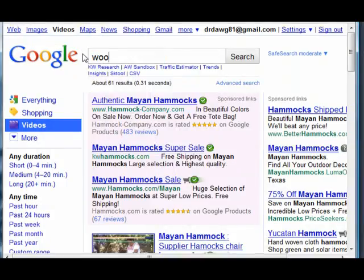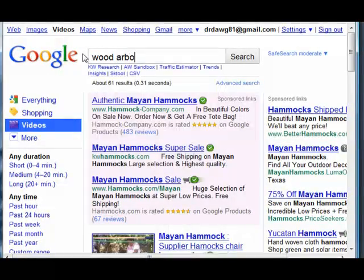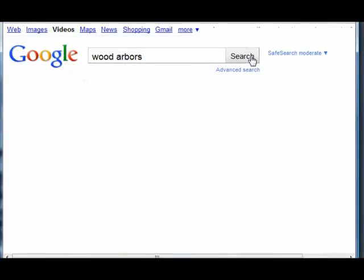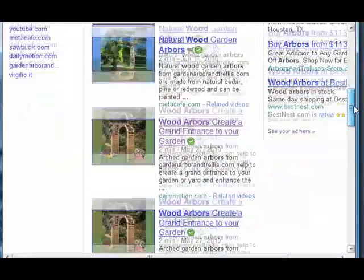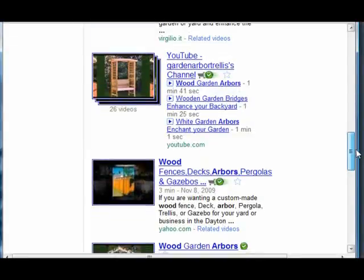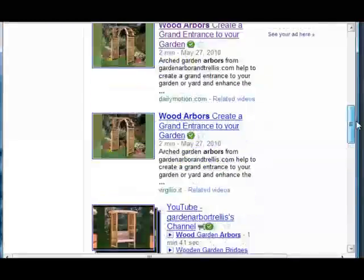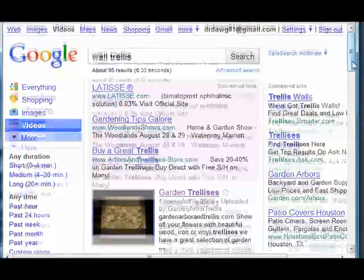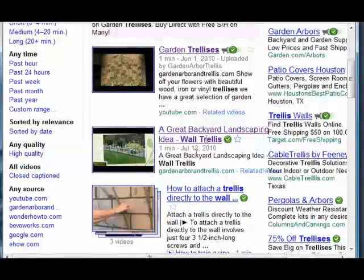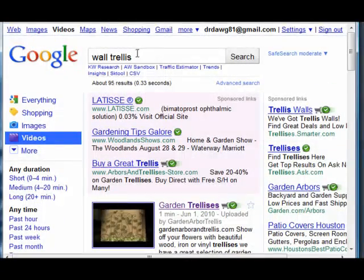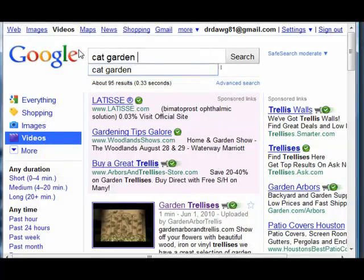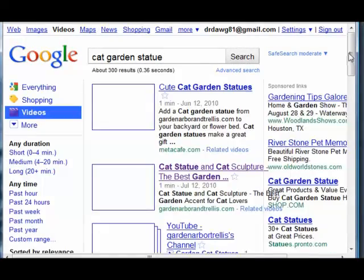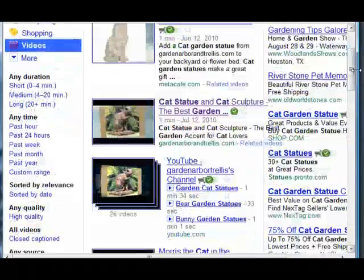Let's see some of the other videos that I have posted on my blog and how well they're doing. This is Wood Arbors — there's my YouTube, my Garden Arbor and Trellis. And if you really want your videos to rank, you need to put them on more than one video site. There's Garden Trellises — again, Garden Arbor and Trellis shows up in the top searches. Here we go and look for cat garden statues, and there's Garden Arbor and Trellis again.